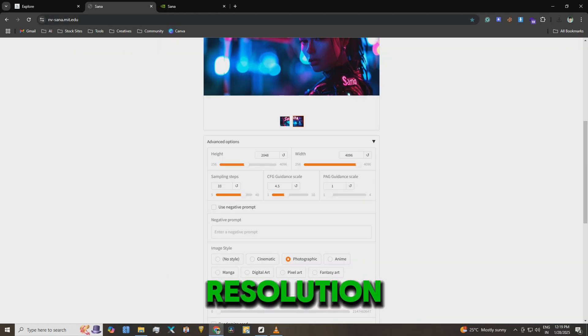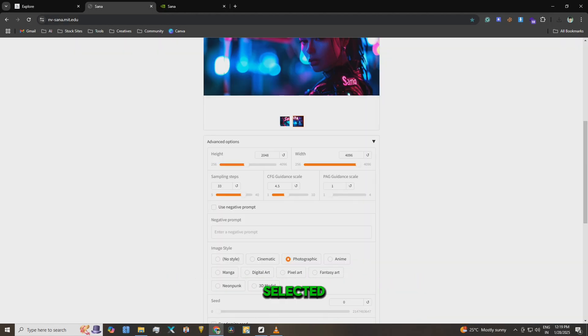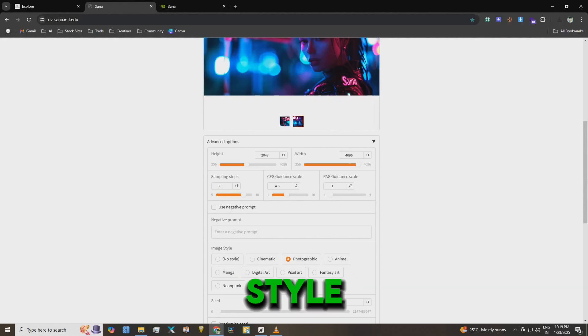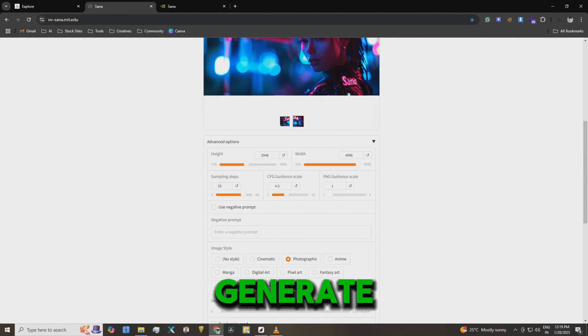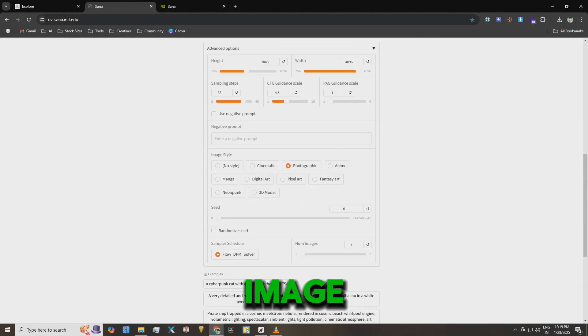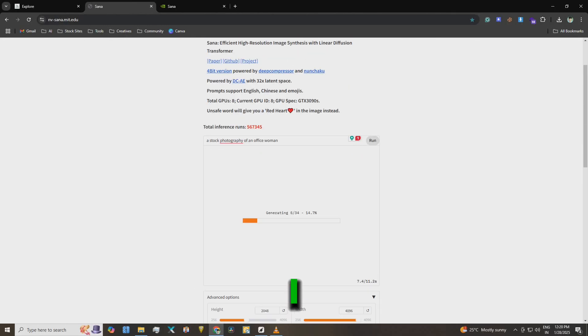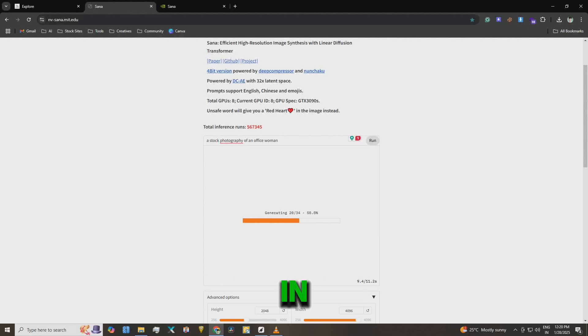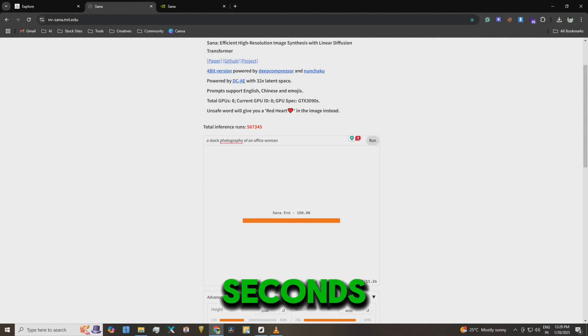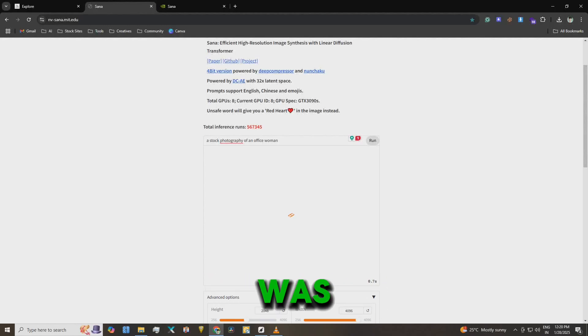After setting the resolution, I selected the photo realistic style and chose to generate one image. Then I clicked the run button. In just 5 to 6 seconds, the image was ready.